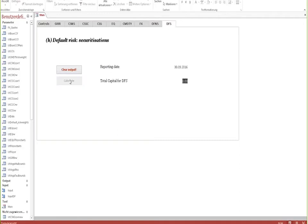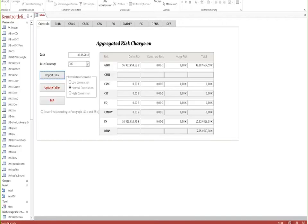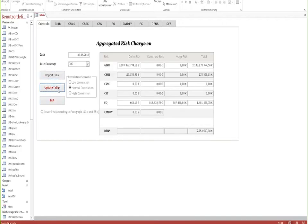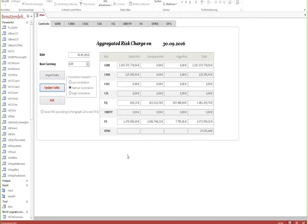Once again, as you can see, we have not included any commodities transactions, but for the rest of the asset classes or for most of the asset classes we have information available. Then all you need to do is update the table and you will receive information on capital requirements according to the new sensitivity-based approach.